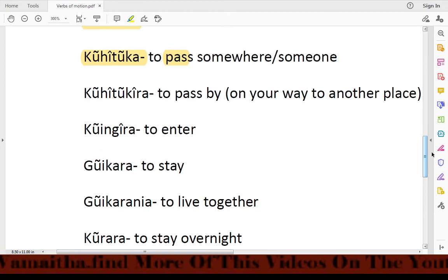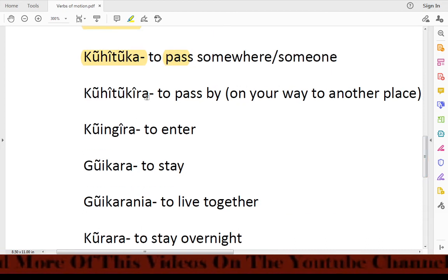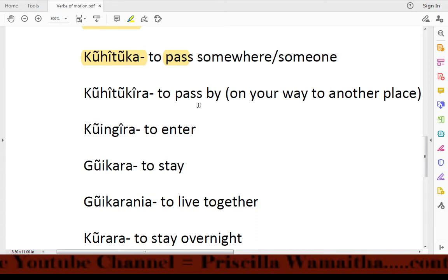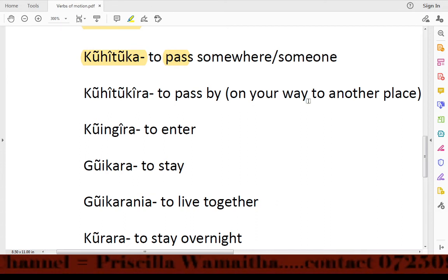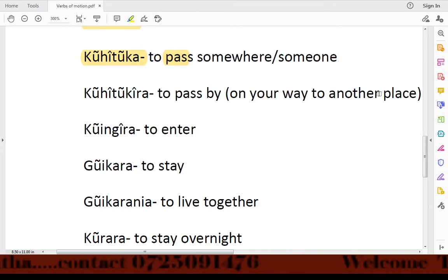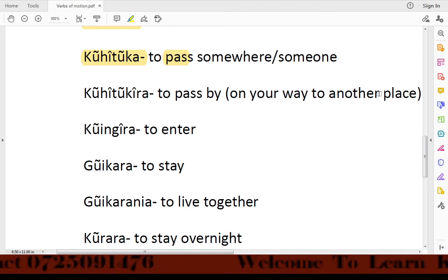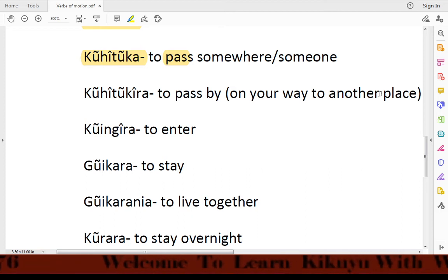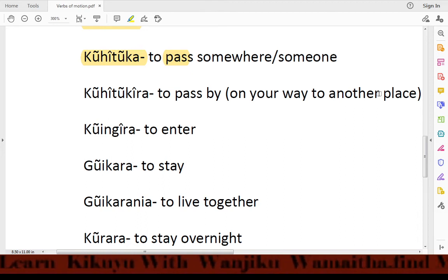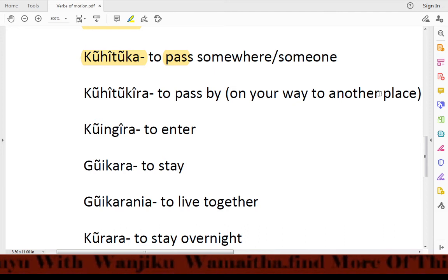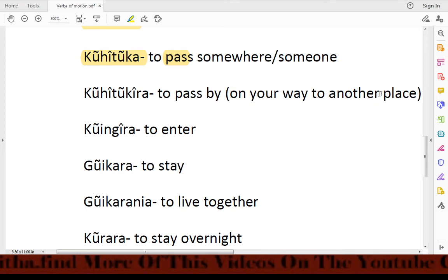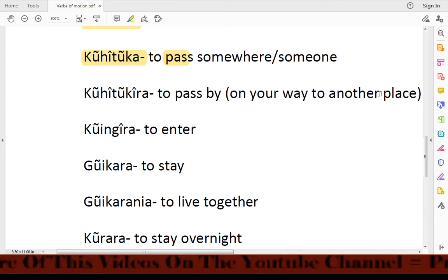Then we have kohetokera, which means 'to pass by' — that is, on your way to another place. For example, if the church is between your home and the hospital and you're going to the hospital: Gohetokera kanida gethye thifitare — meaning 'I will pass by the church on my way to the hospital.'